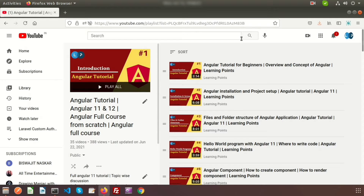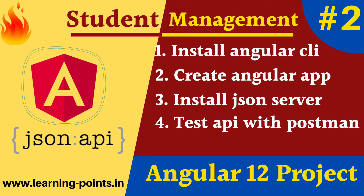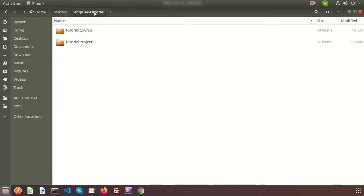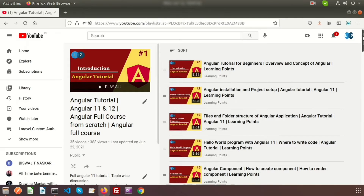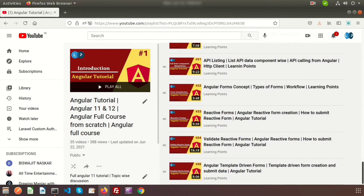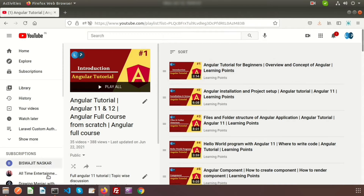In this video we will first install the Angular CLI, then install the Angular project, then install the JSON server, and see how it all connects. If you check my folder on the desktop inside the Angular tutorial folder, we already have two projects from earlier in this series. There are about 35 videos inside my playlist, so if you want to clarify any basic topics you can find them there. For now we will start from scratch.